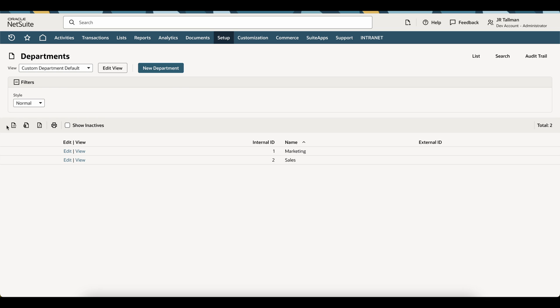So to do this, I'm going to go ahead and simply export this list out. Again, you can do this for any type of record within NetSuite that you can do an import for. If a record is not available for an import, such as your subsidiaries, you can still set an external ID.